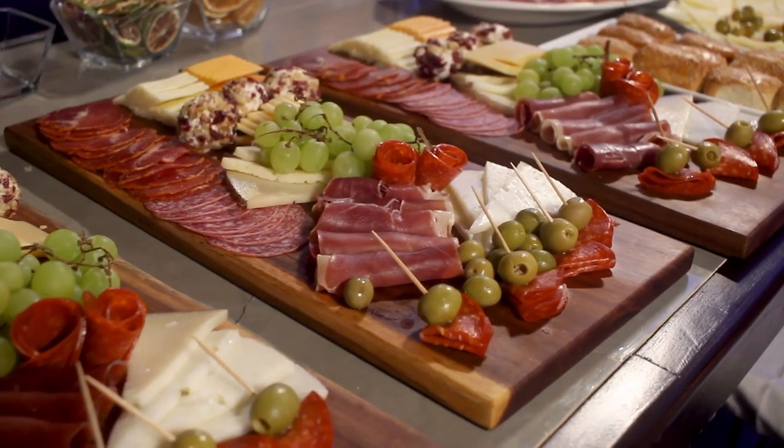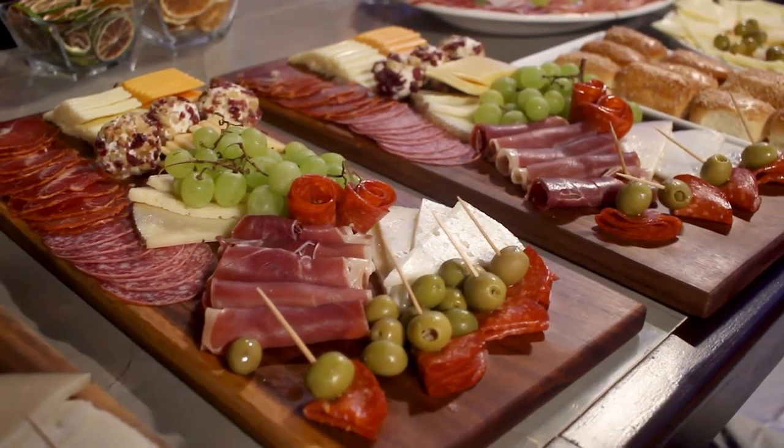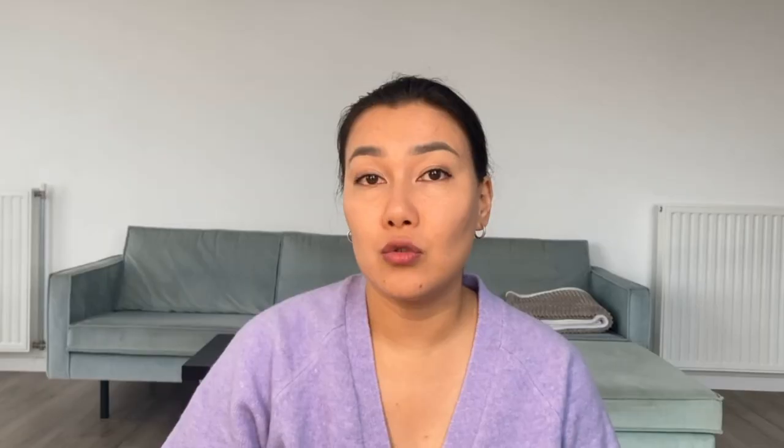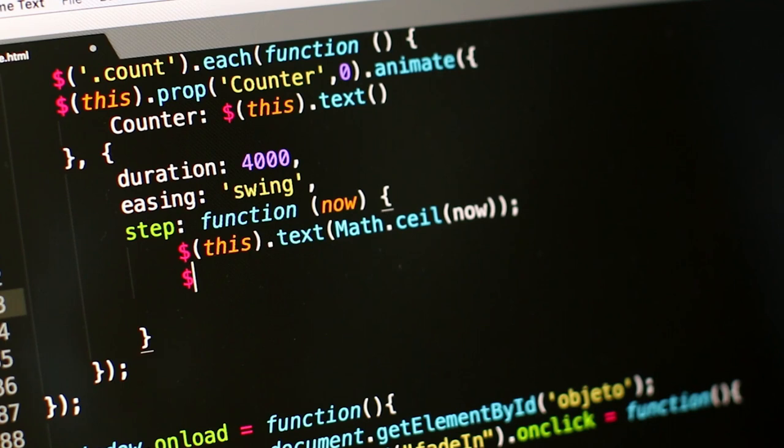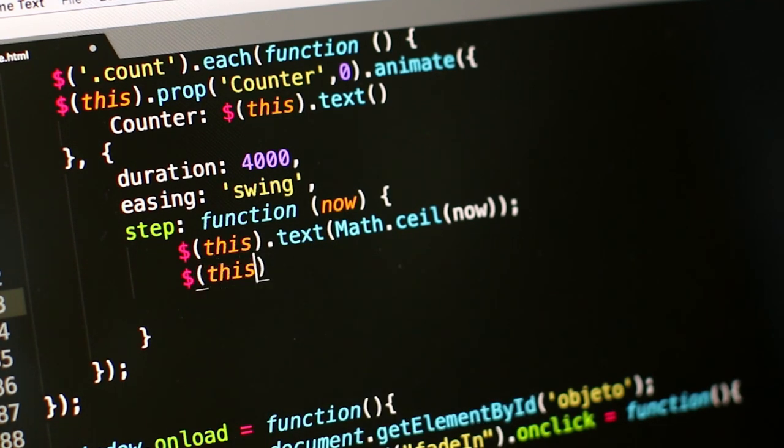The rotation model involves moving through different learning stations or activities, including online and in-person elements. Students rotate between these stations over a set period. Think of it like a buffet restaurant — you have different food stations: salads, main courses, and desserts. Similarly, students in the rotation model might spend time working on computers, engaging in group discussions, and doing hands-on experiments in a science class.